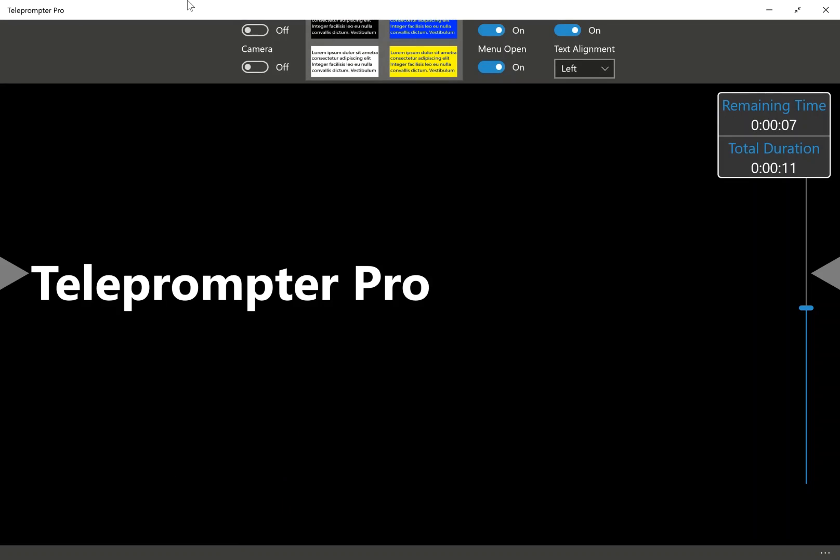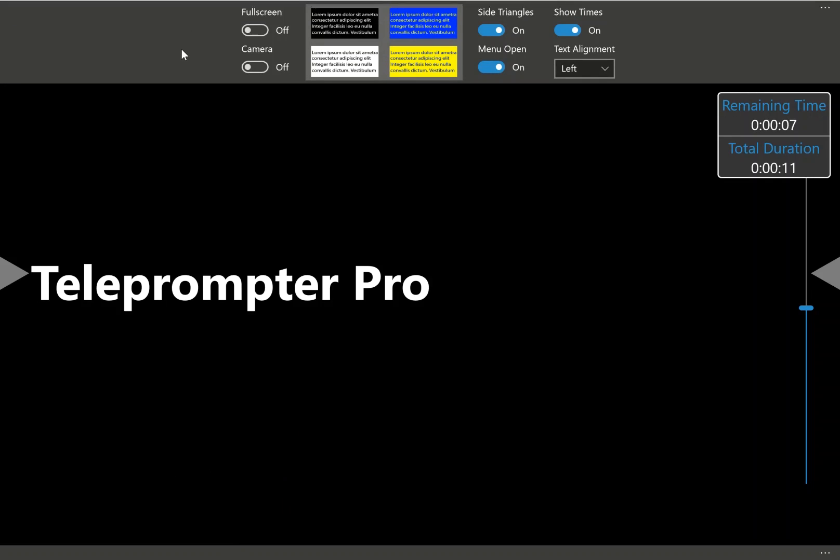If we start on the top menu, the first option is full screen. The purpose of this is if you want to force the teleprompter app to go into full screen. This will override, if possible, your current Windows settings. We also have the camera button, which I will cover later.